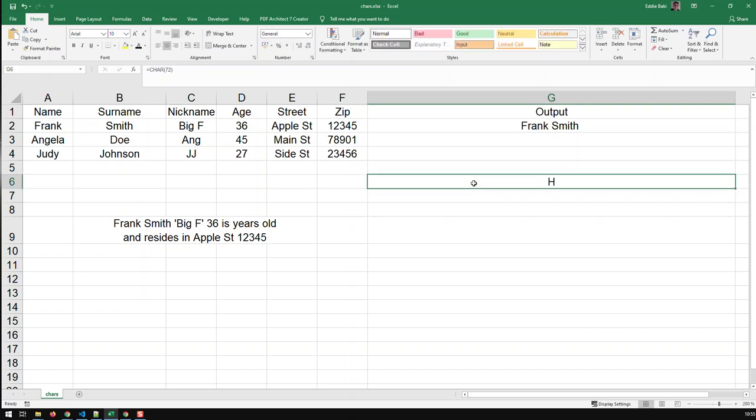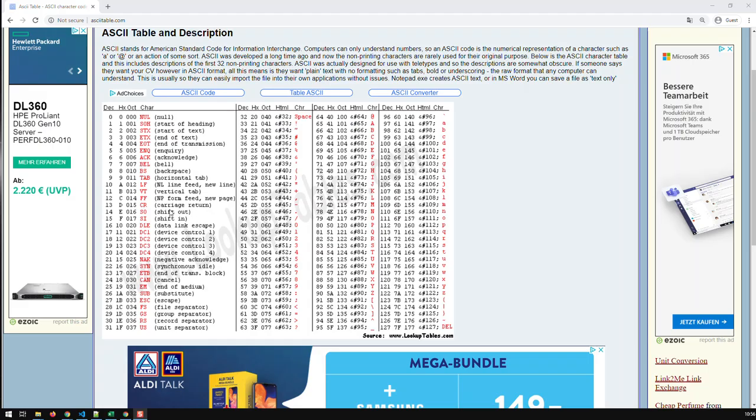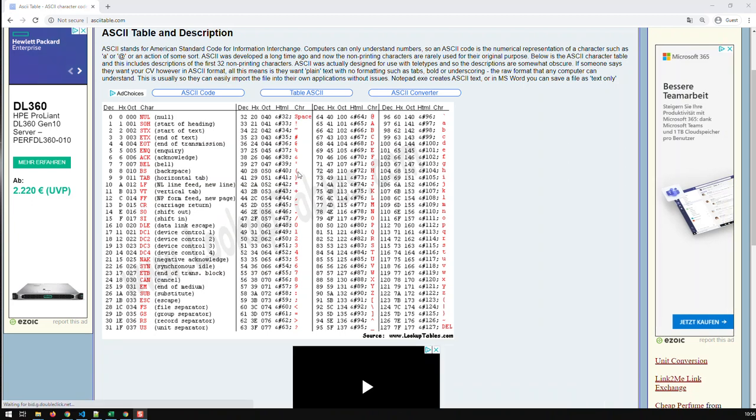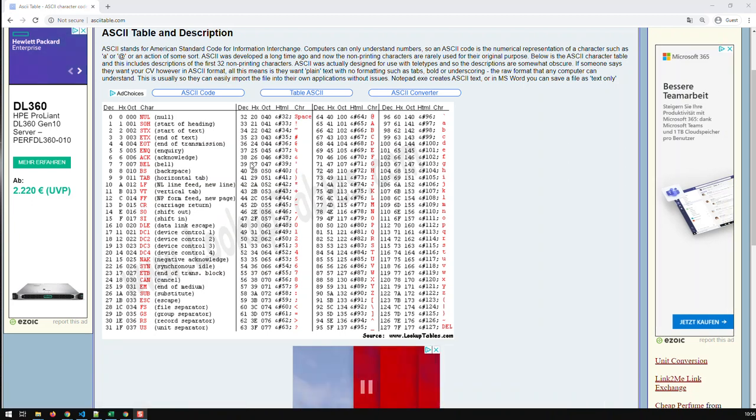Right. Now, what I need is the ASCII code for a single quote. Now, how do I find that out? Well, just Google ASCII code, and you will, or ASCII codes, and you will find the ASCII codes, and here's the website I found, and I need a single quote, and single quote is, there it is, the 39.